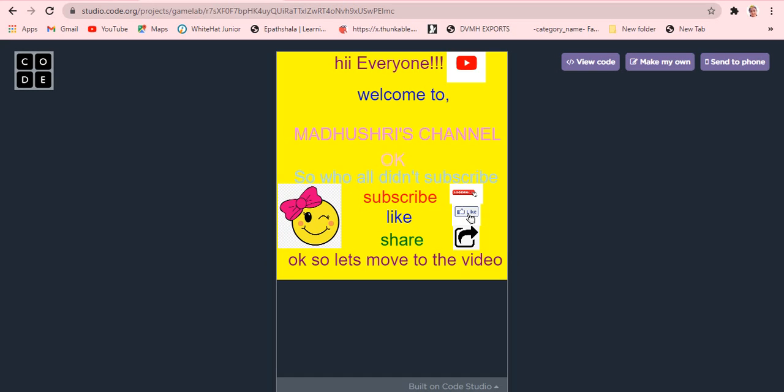Hi, hello, welcome back to Madhishri's channel. I'm Madhishri, and I'll be taking coding projects from Vita Junior, cooking videos, mind relaxation, meditation videos, five-minute crafts, science experiments from chemistry, and more. If you're having any challenges or anything, comment what video you want me to do and I'll make it for you.